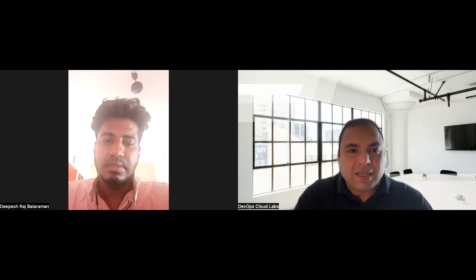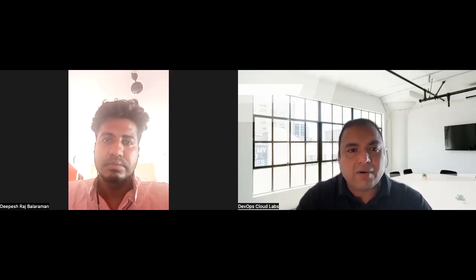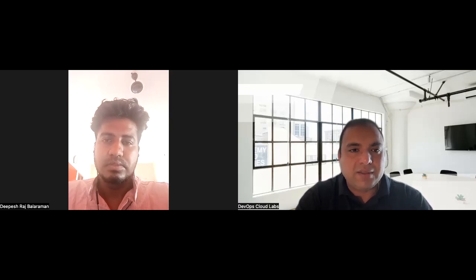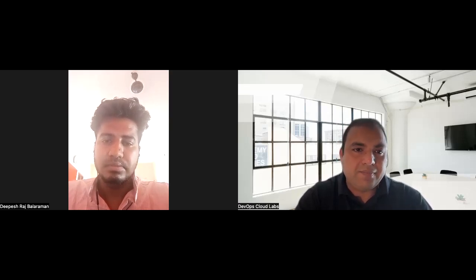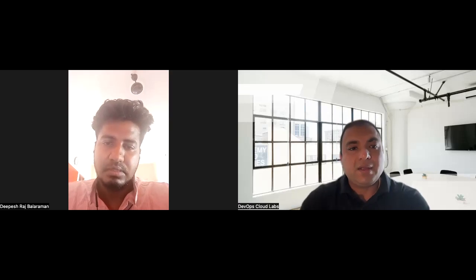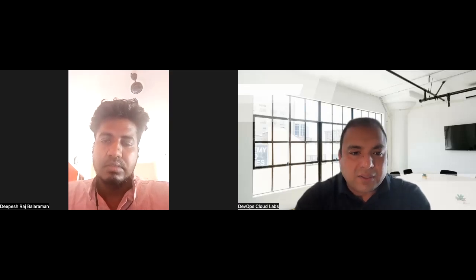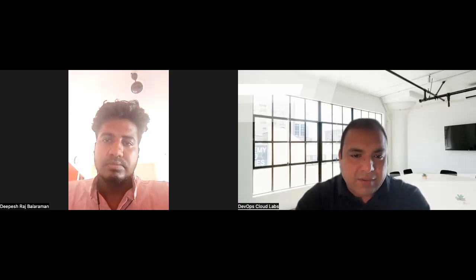Hi Dipesh, welcome. As mentioned, this video will be recorded and posted on YouTube and social media.